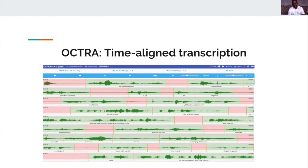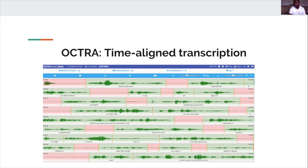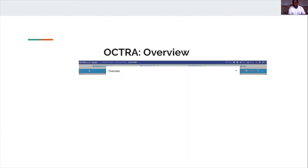Here is an example of a time-aligned transcription. You can see that OCTRA allows managing several transcriptions and offers easy delimitation possibilities. My experience with ELAN is that to transcribe one minute of audio it takes on average one hour. With OCTRA, this time is reduced.